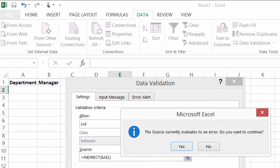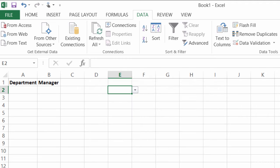So you see, this is the error that I'm talking about. The source currently evaluates to an error. Do you want to continue? That's fine, because remember, it's trying to look at A2, and right now there's nothing in A2. So go ahead and say yes.